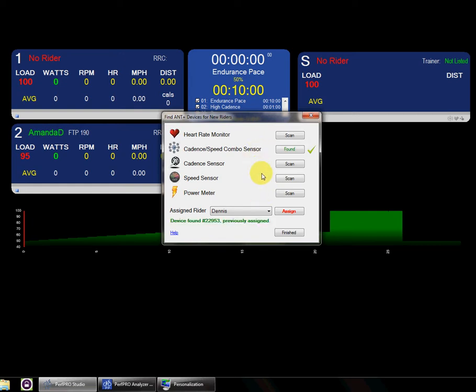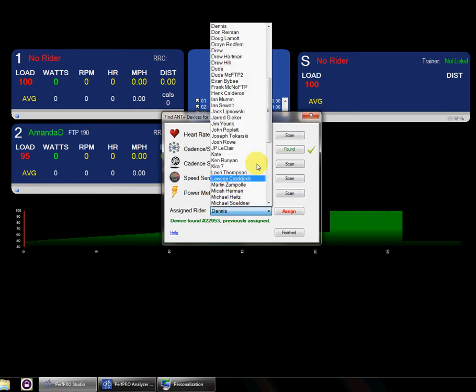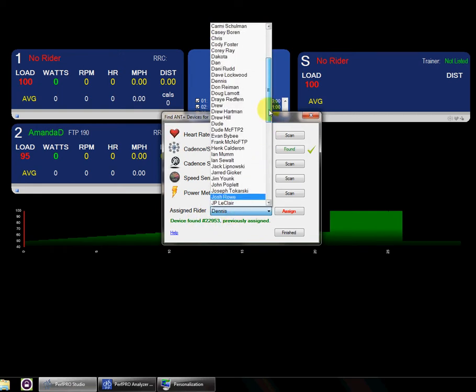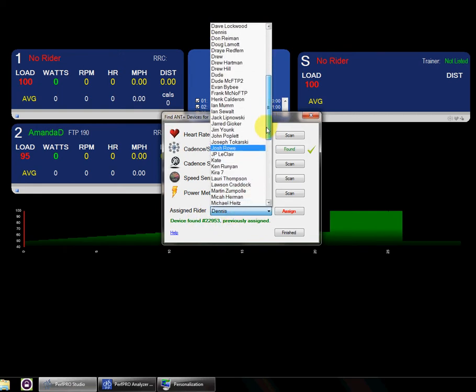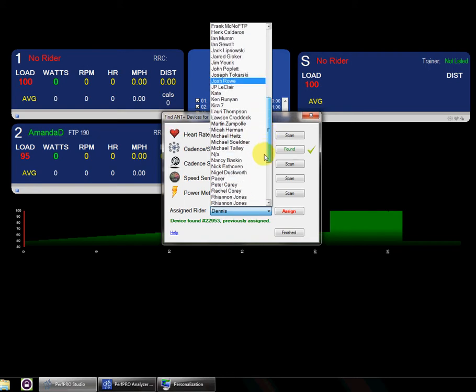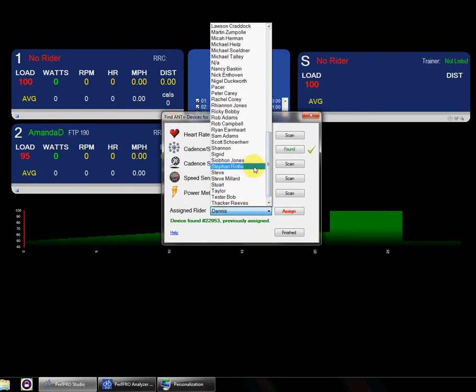And in this particular case, it had already been assigned to somebody else, but what you'd get is this pulldown gets enabled, and then you can select the person that it belongs to.